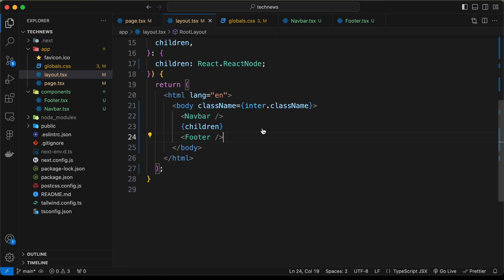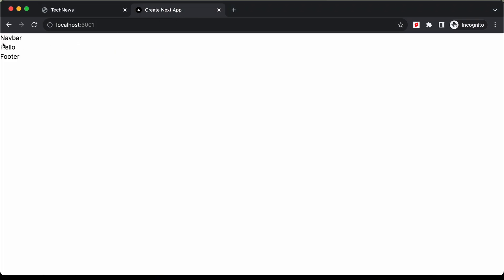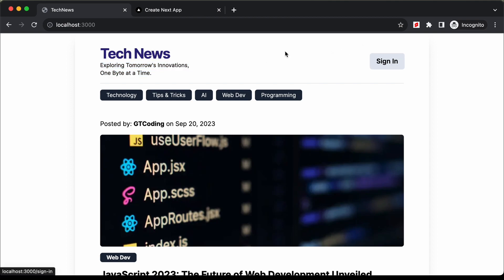Now if we go back to our website we can see the navbar and footer displayed. Let's go ahead and create the design of the navbar. First we need to add this heading, then a paragraph, and on the right side we need this sign-in button.